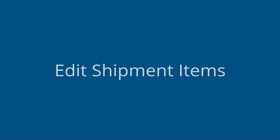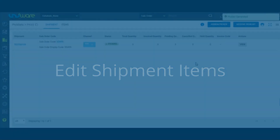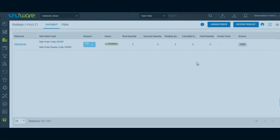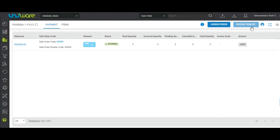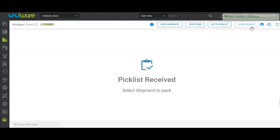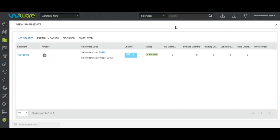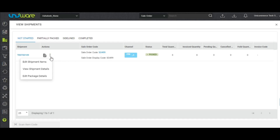Edit Shipment Items. After the picklist is received, users may click on the View Shipments tab. In the Not Started tab, there are some additional options in which users can see Edit Shipment Items.